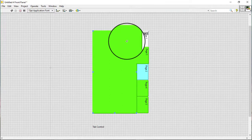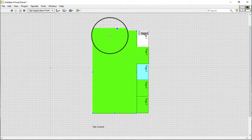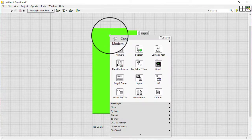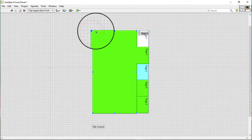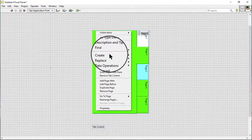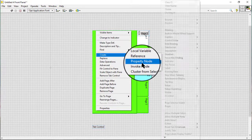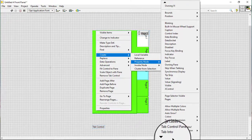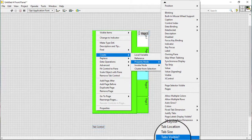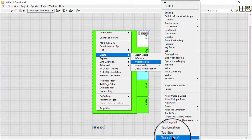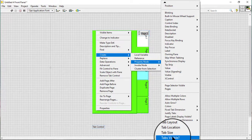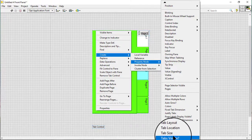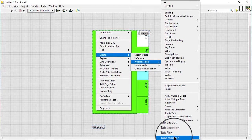We can also use the tab control and page properties to configure tab controls and individual tab control pages programmatically. We must obtain a reference to a tab control page before we can configure the individual pages.